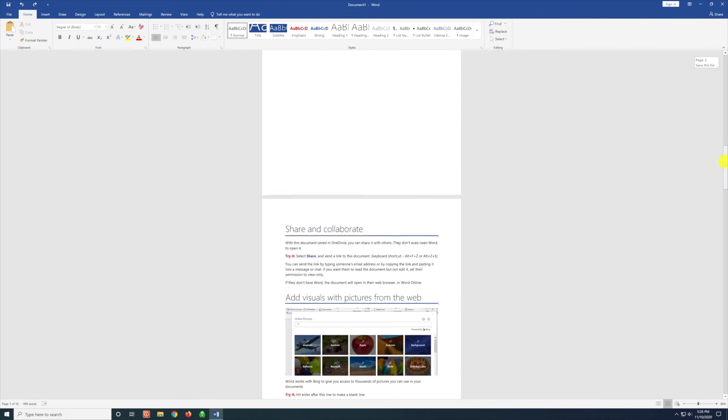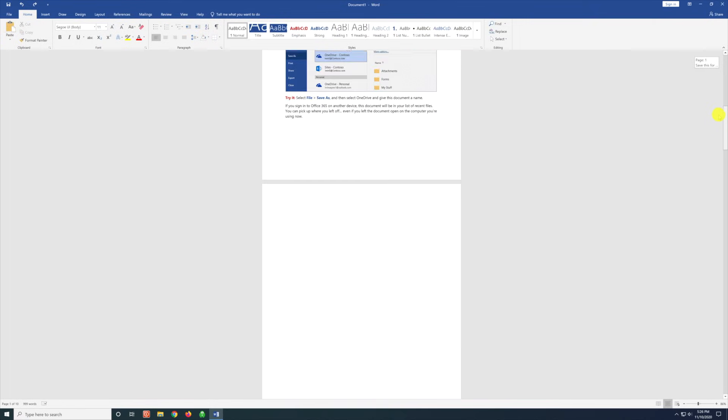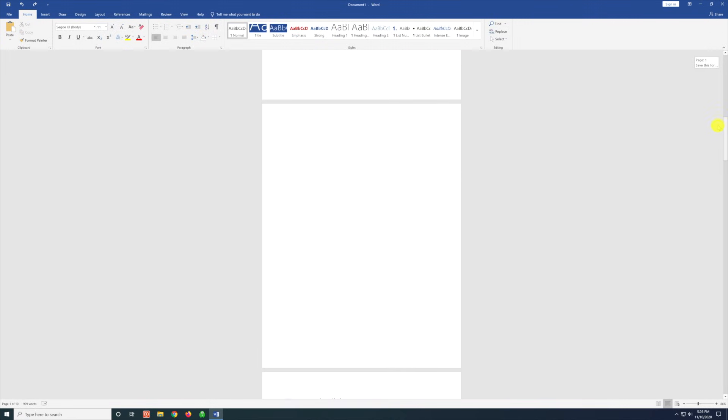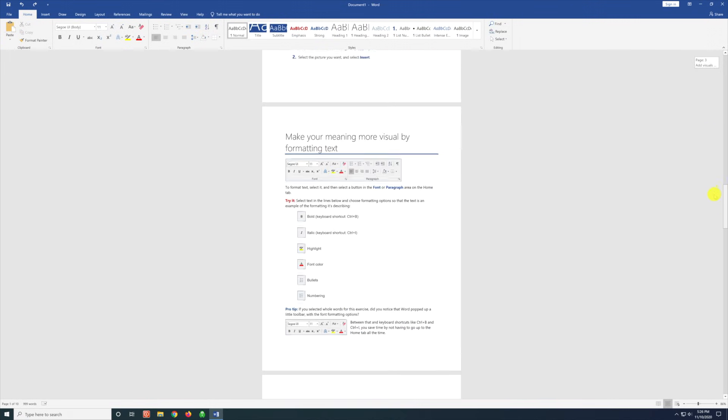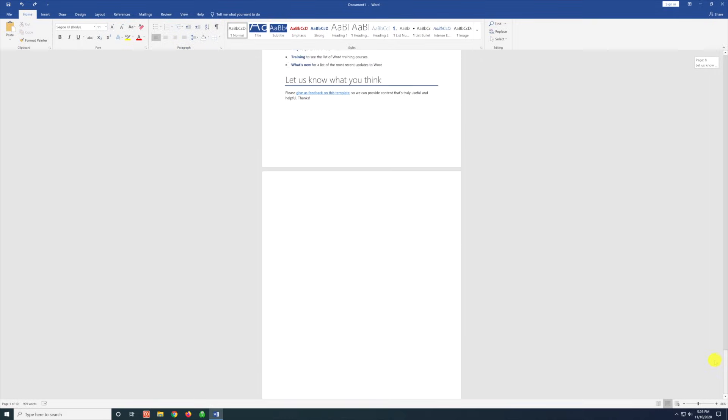If we scroll through this document, you see here there's a blank page in the middle there, and we also have a blank page at the end.